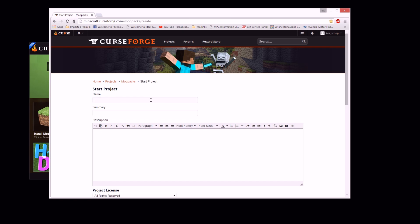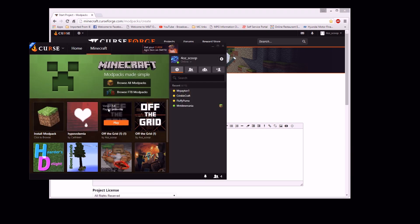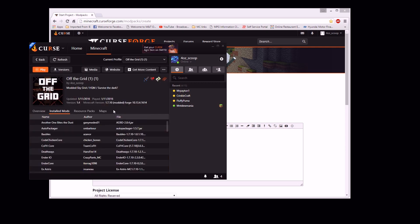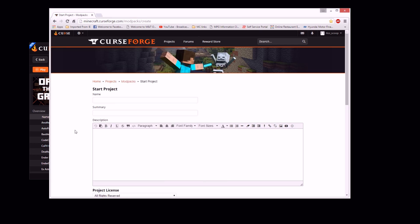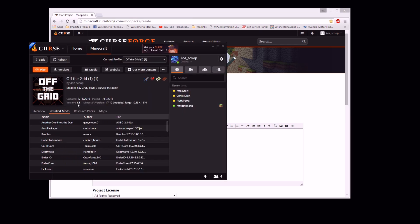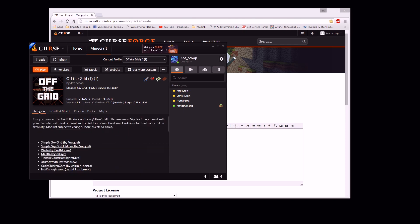Essentially what this is going to be is your name, so you can give it the same name as what you picked over on the launcher. Your summary — if I can use this one for example — is going to be what it says right here. This is going to be your summary. And then your description, which is going to be what it says in the overview.